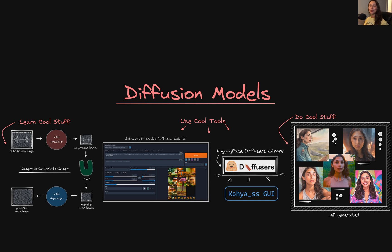Welcome to this DeepLaser course on diffusion models. My name is Mandy and I will be your instructor for this course. In this course, we'll be learning all about latent diffusion models — the models responsible for the huge rise in AI art generation that has taken the world by complete storm, allowing individuals everywhere to create compelling images and unique works of art.